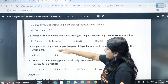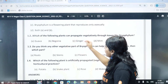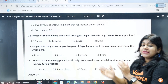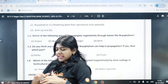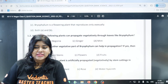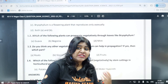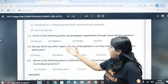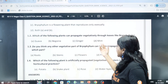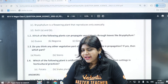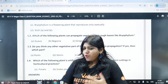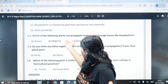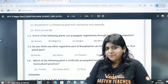Second question: which of the following plants can propagate vegetatively through leaves like bryophyllum? Option A: goa, begonia, ginger, mint. The correct answer is option B: begonia.